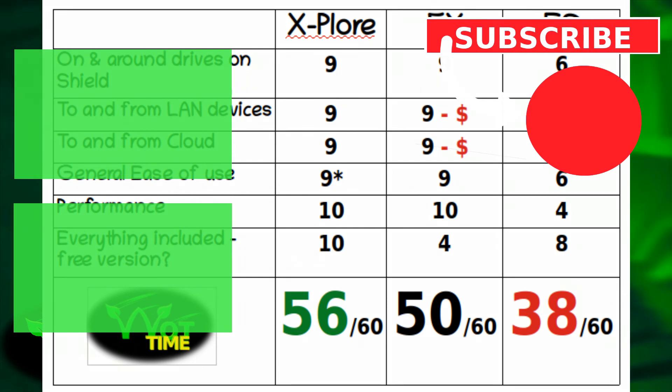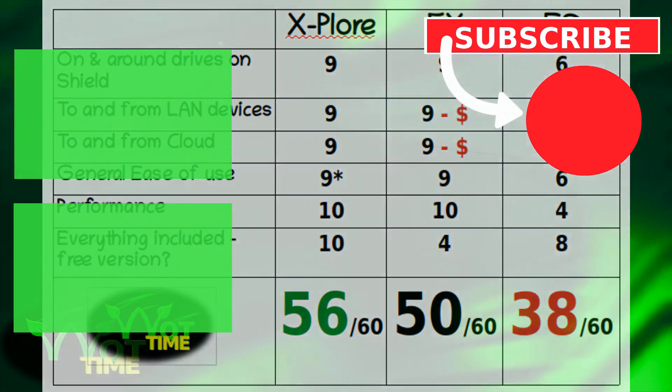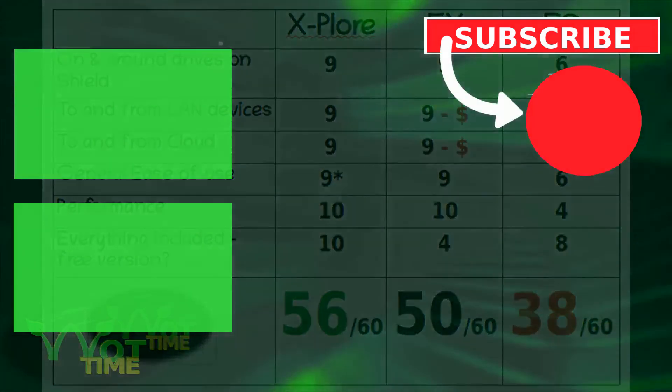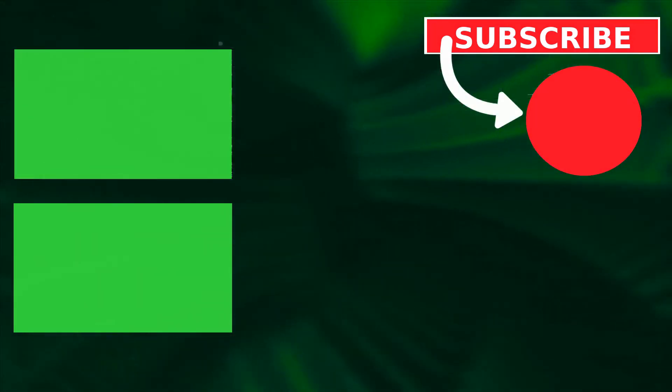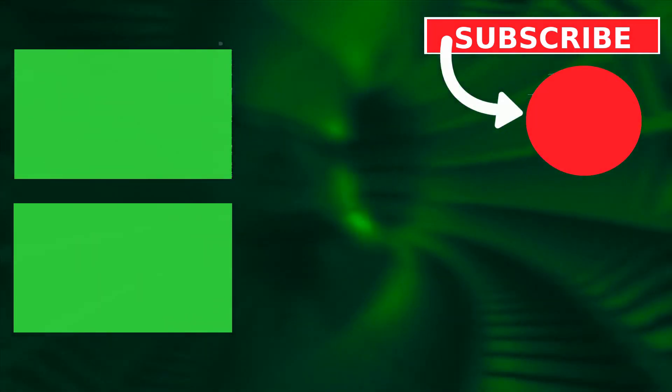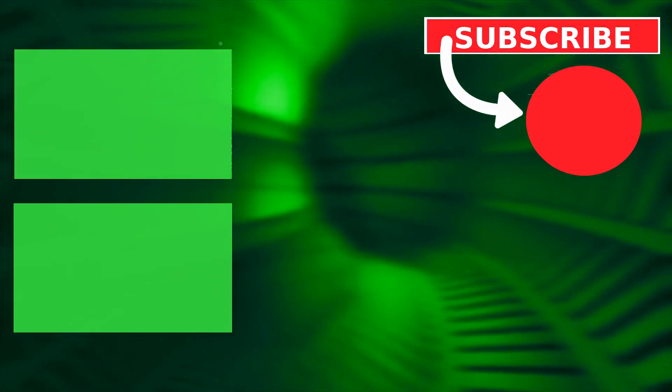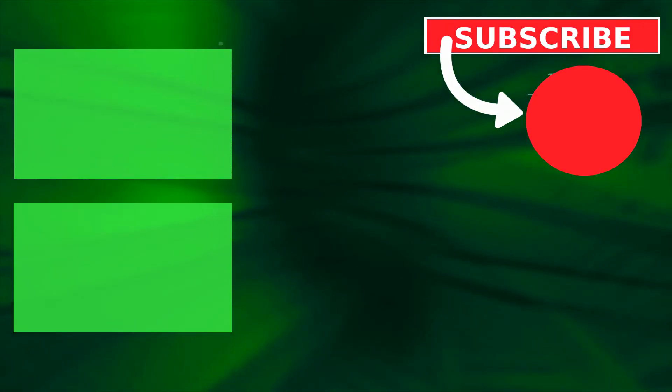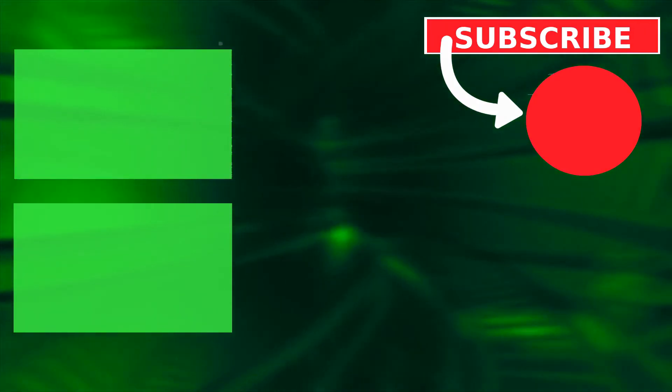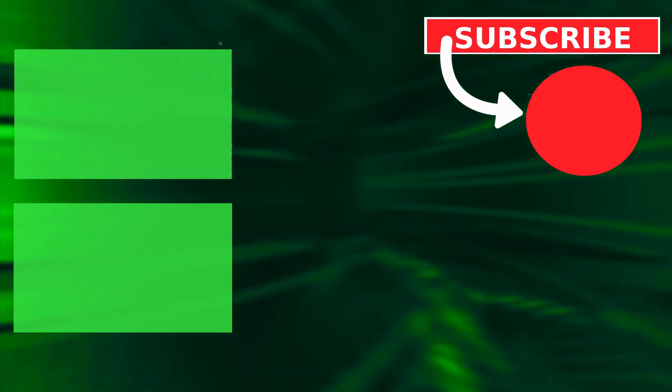If you haven't done so already, please like and subscribe and hit the bell button for notifications of our next video. We'll catch you when you catch us. Toodle-pip.